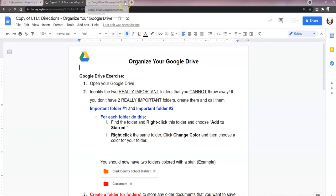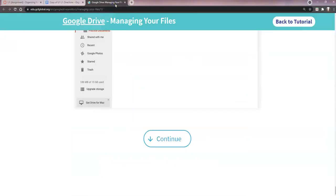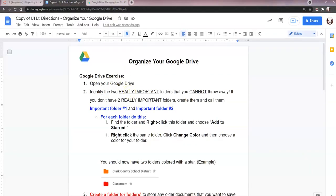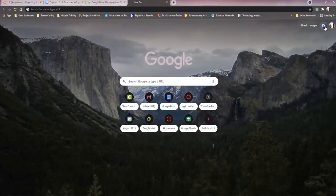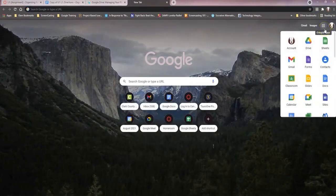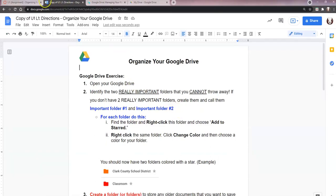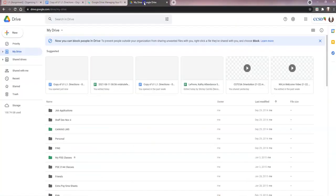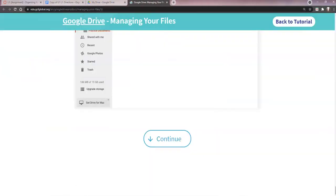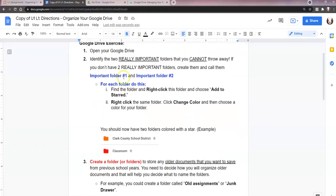The directions say to open your Google Drive. I'm going to close this tab but you might want to leave it open so you can refer back to the lesson. To open Drive, I click on another tab at the top, click on the app launcher — we call it the nine dots — and click Drive. That gets me to my Drive. I'm going to move this lesson tab over so it's out of the way, but it's right there if I need it. Open your Drive and identify two really important folders you can't throw away.